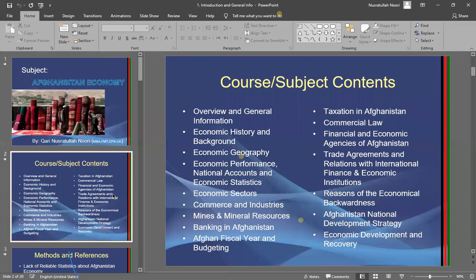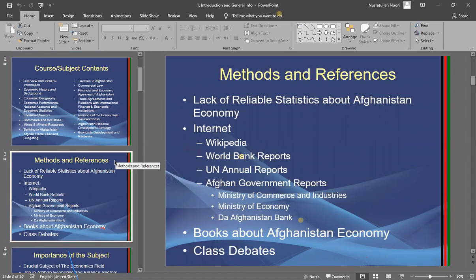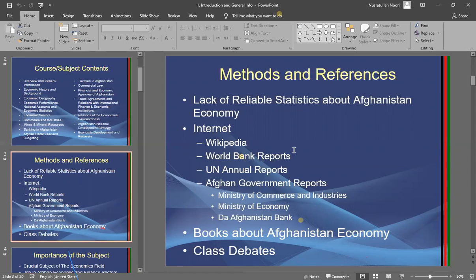These are the key topics we are going to be discussing this semester. Regarding the tools, methods, and references to be used — one challenge this subject has is the lack of a dedicated reference book. We collect data from different reliable sources.